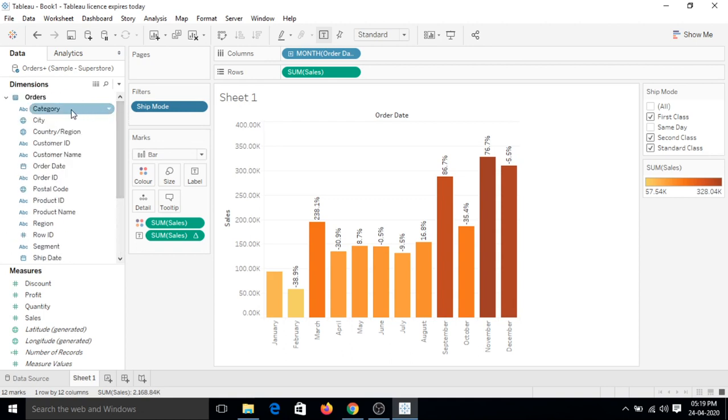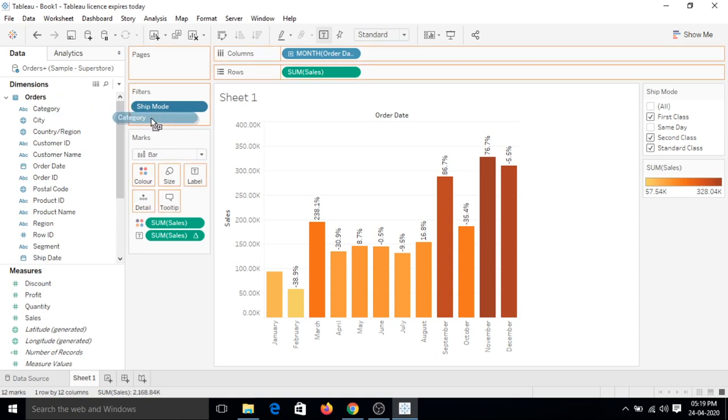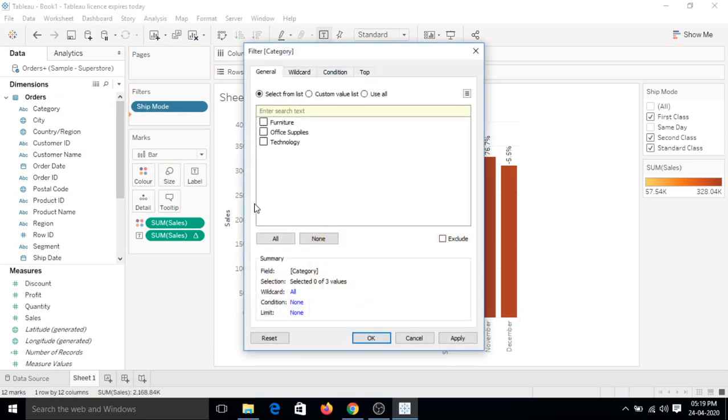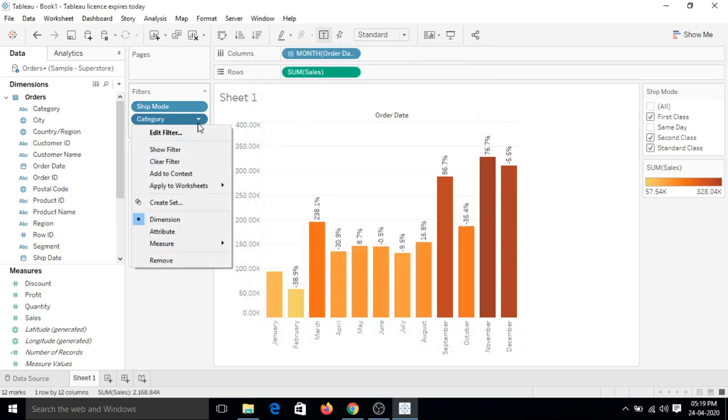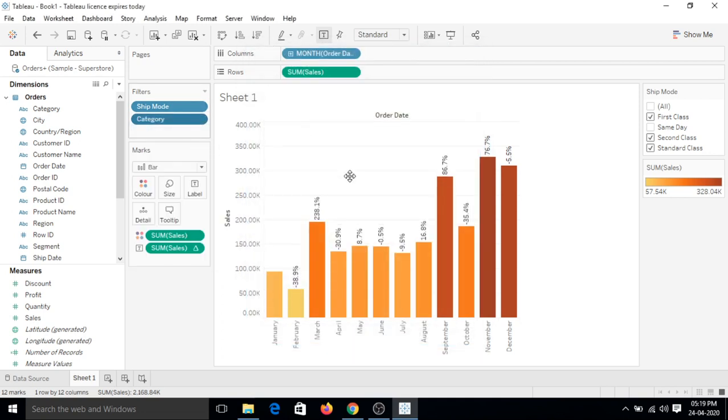These filters can be applied very easily in Tableau. Now let's put one more filter on the filter shelf. Pick category and place it on filter shelf. It has three categories which are valid values: furniture, office supplies, and technology. Let's click all and okay. Let's click on drop down and show filter.